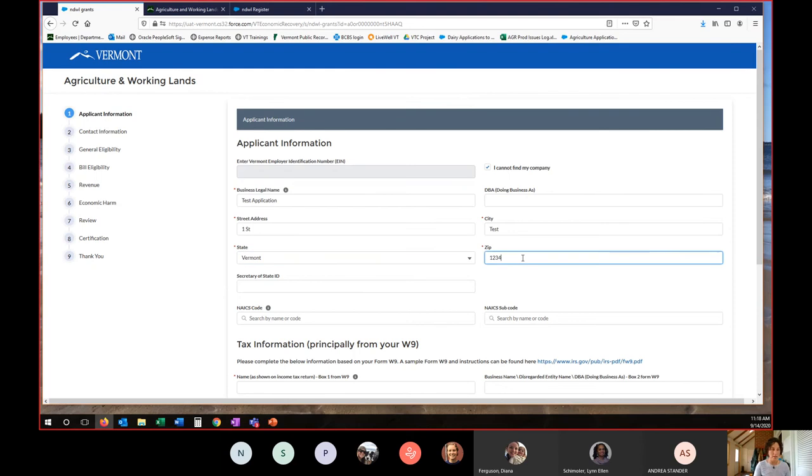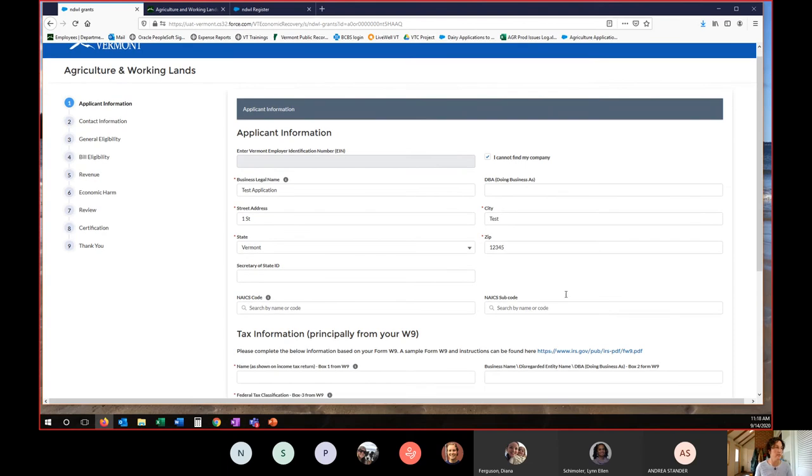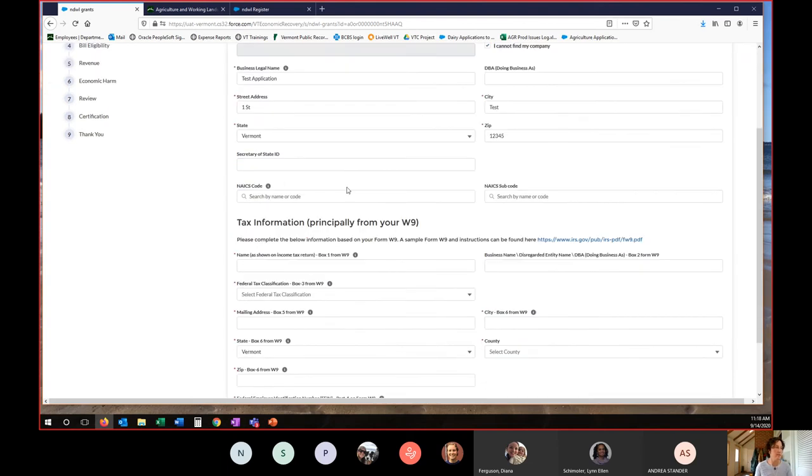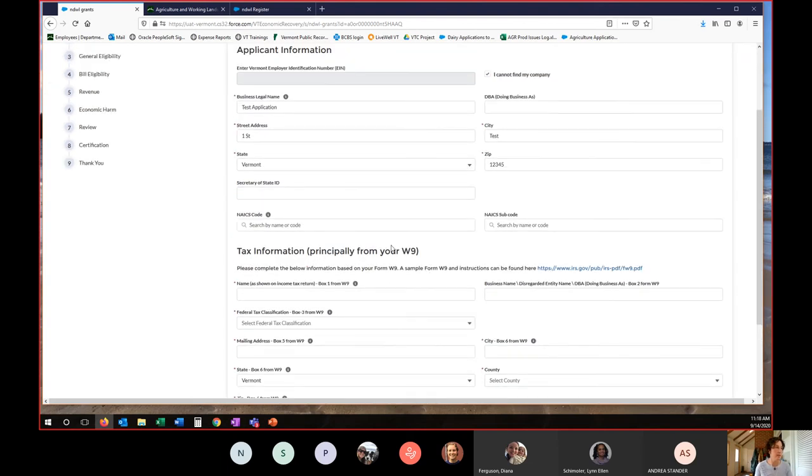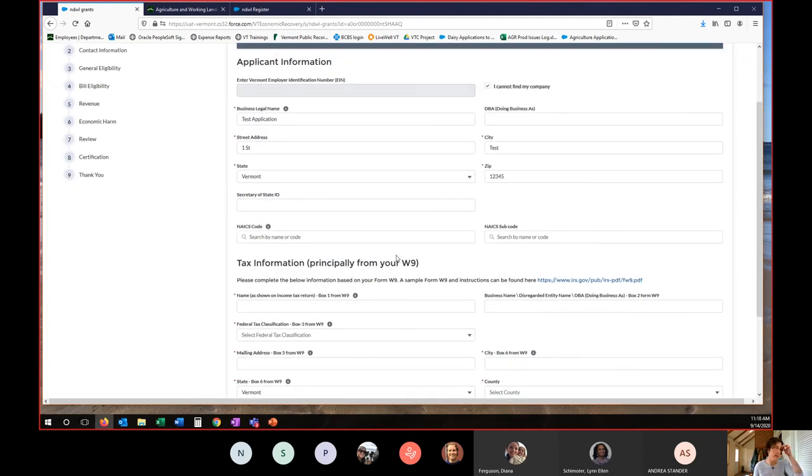And this information is important to get correct. It should match what's on the files that you are submitting. And as you can see, mine doesn't have to be right because I'm in the test environment, but yours should be correct. If you have a Secretary of State ID, you can add that. If you know your NAICS code, you can add those, but they are not required.